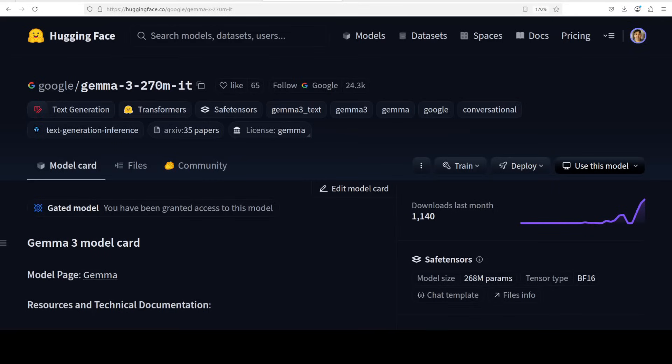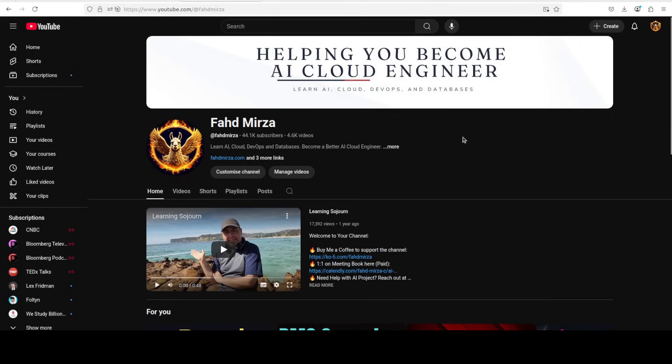This model is a surprisingly capable package built on the same foundational research as the Gemini models. It uses a transformer architecture optimized for efficiency while maintaining decent performance for its size. In this video we are going to install it locally and we will see how exactly it performs. This is Fahad Mirza and I welcome you to the channel. Please like the video and subscribe to the channel as that helps a lot.